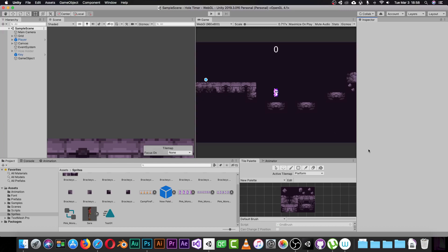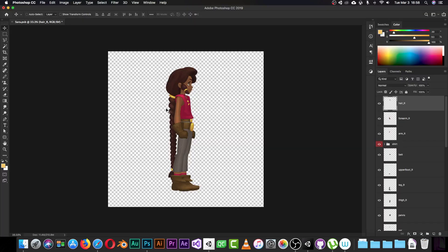Let's get started with this video. In the previous one we created a frame-by-frame animation in Photoshop and imported it to Unity. In the second video we created an animation inside Unity using the animation tool. In this video today we are going to see how we can create a PSD file — something like this — where every part of my character is on a separate layer.